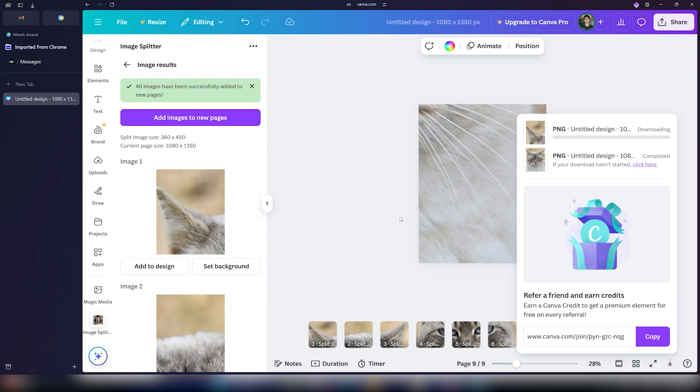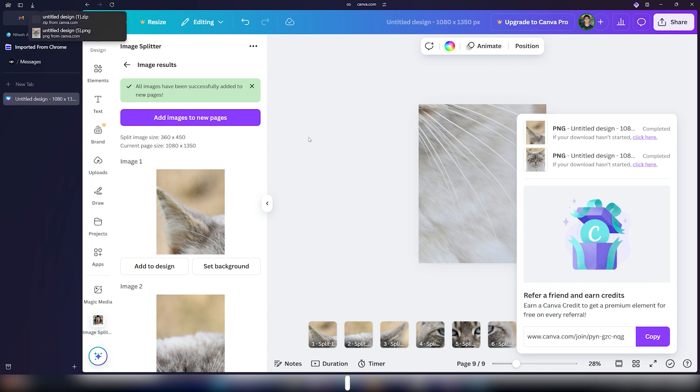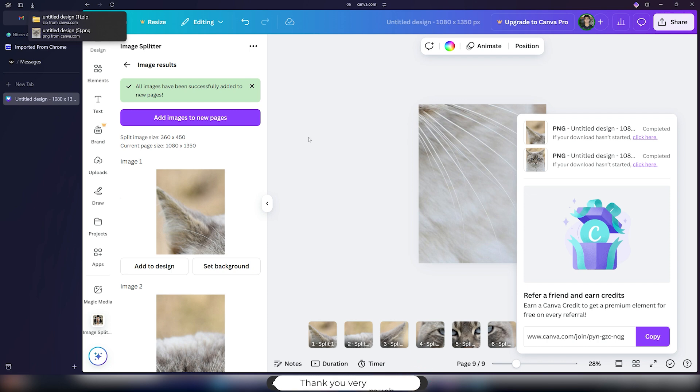And yeah, that was pretty much it on how you can split images for the Instagram grid on Canva. Hope you guys found this video helpful. If you did, make sure you subscribe to the channel, like the video, and also comment down below on what next videos we should make. So that's pretty much it for this one. Thank you for watching. Bye bye.